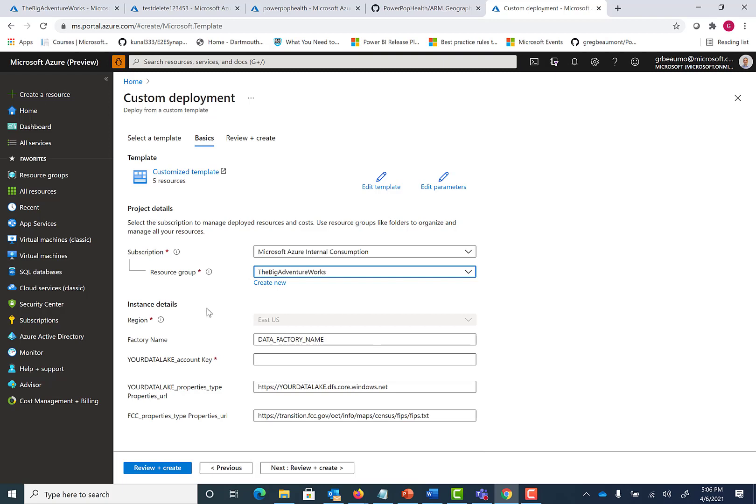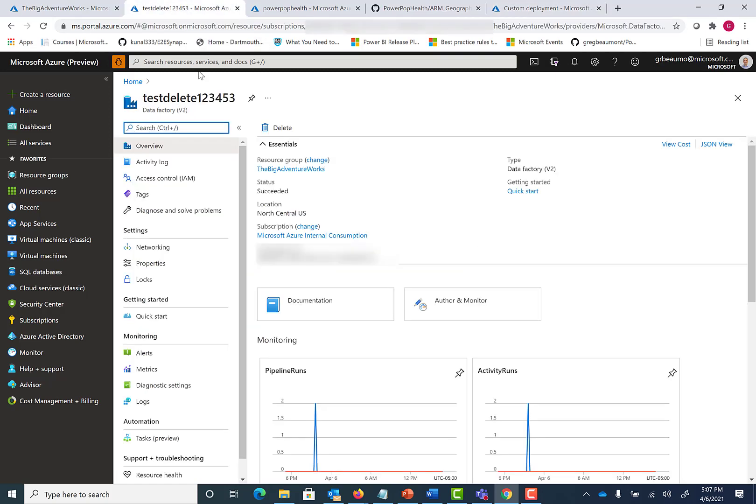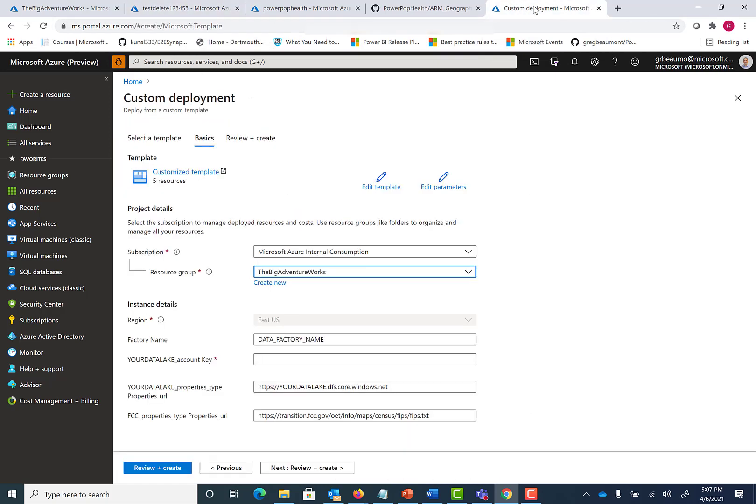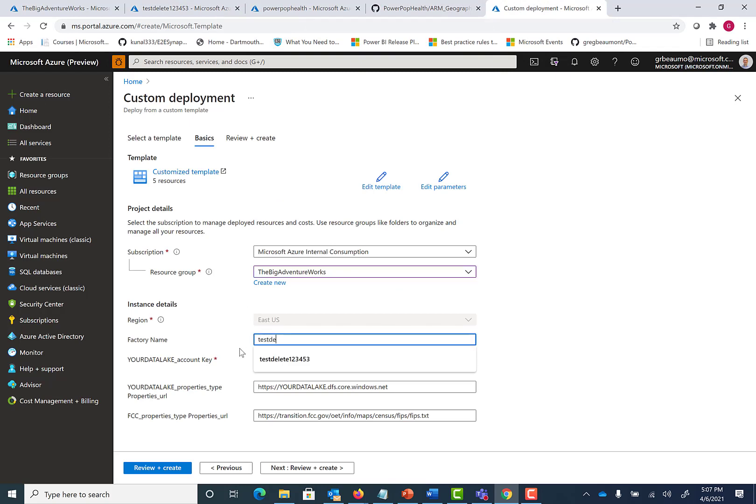And then we will choose the data factory name. I previously recorded a video showing how to deploy a data factory to Azure. You can use that data factory that you created and it will deploy the data factory content to that data factory. In this case, my data factory is test delete one, two, three, four, five, three. Go ahead and enter that in.